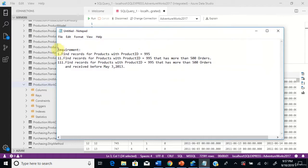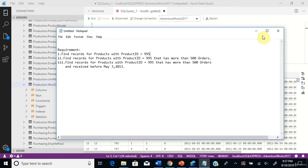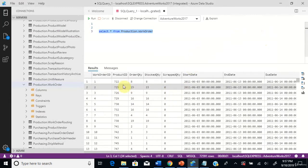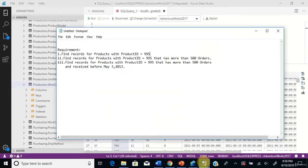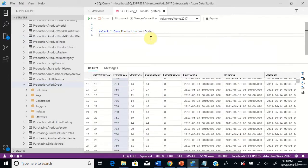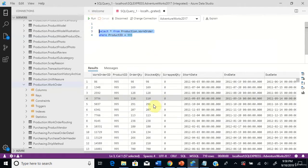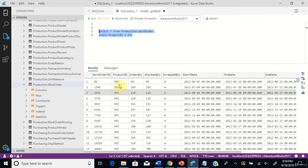You can see three requirements here. The first one is find records for products with product ID 995. So let's go back to the table. If you see the product ID column, you have different product IDs, but we want to find product ID 995 and its work orders. So let's rewrite this query. Now we can see the work orders for only product ID 995.